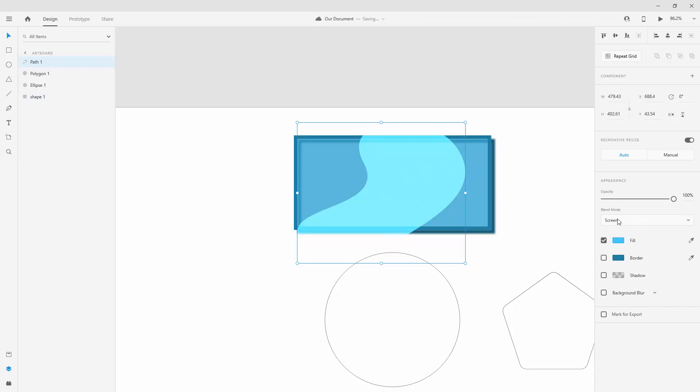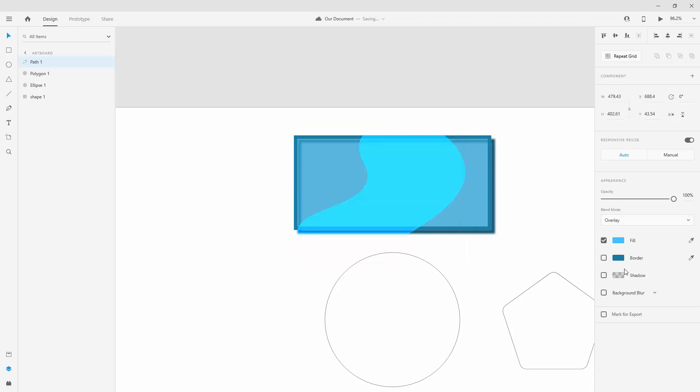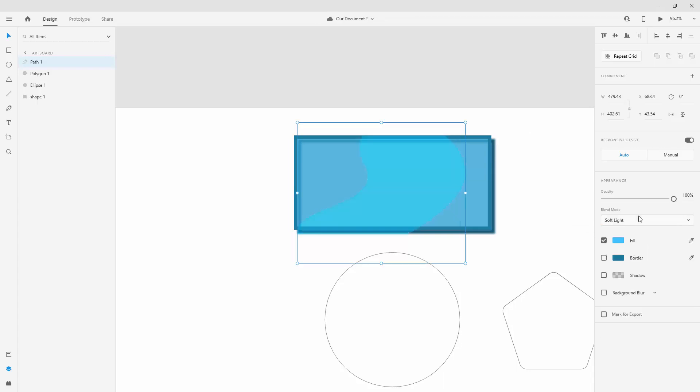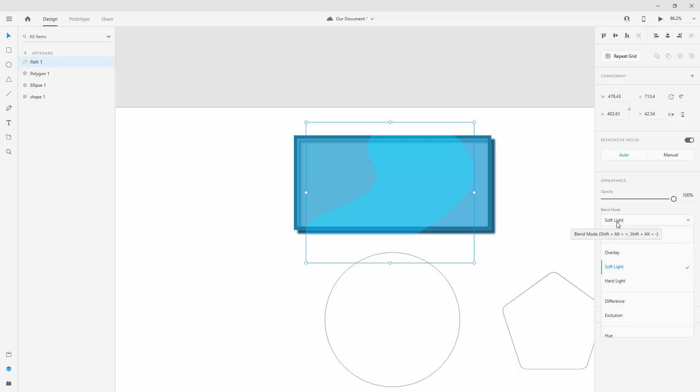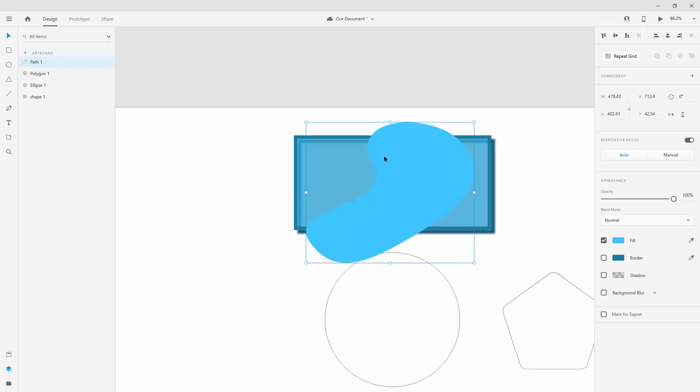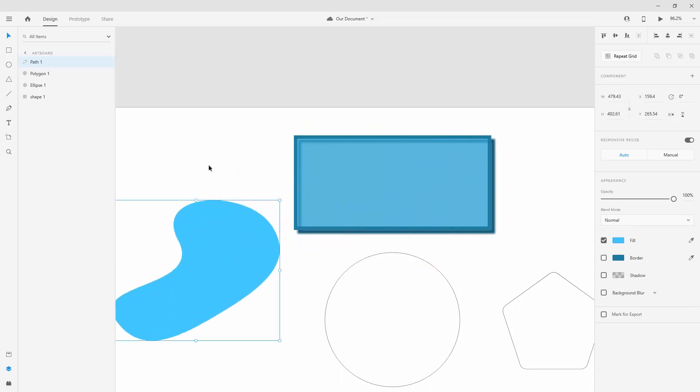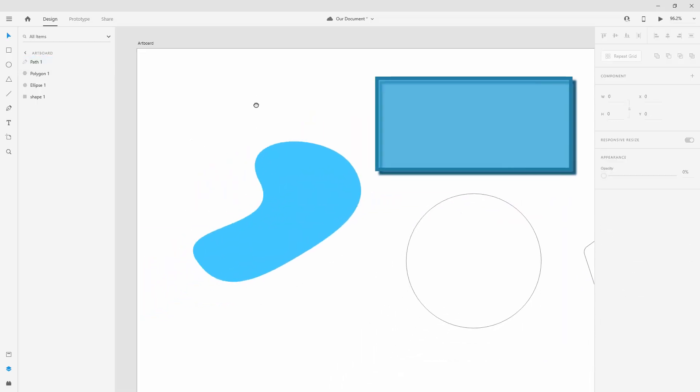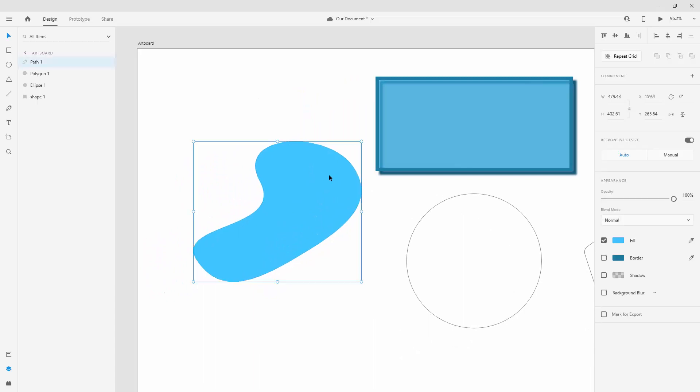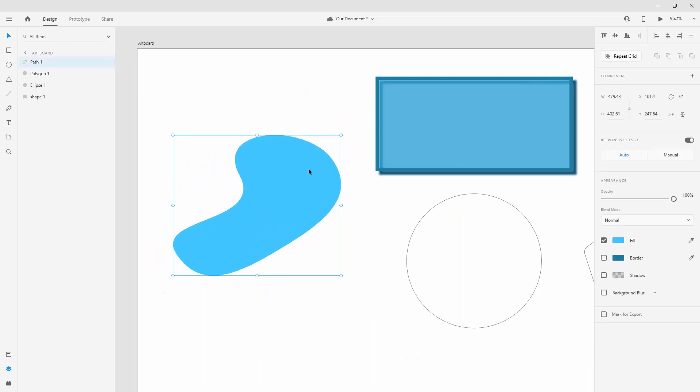If I choose overlay it's going to look a bit different. If I choose soft light, hard light, so all of these are going to look a bit different when you place them on top of each other. But as I said, it's really an extremely important tool to have when you're working with images later on.